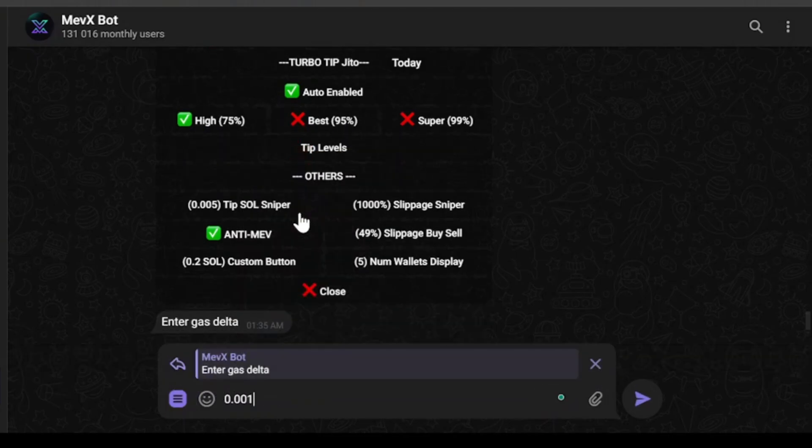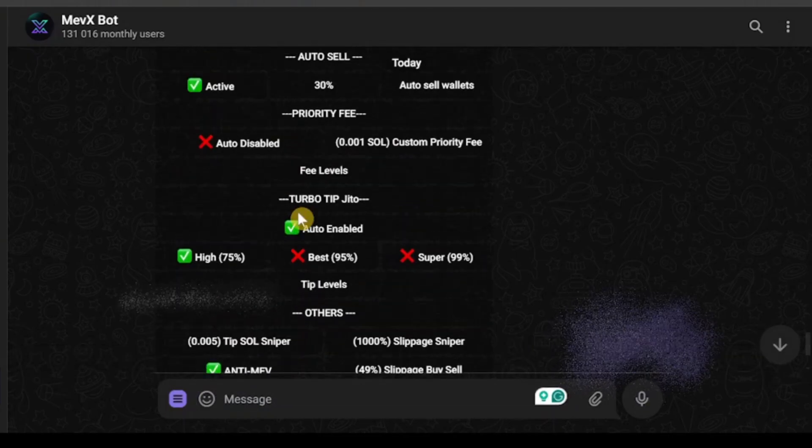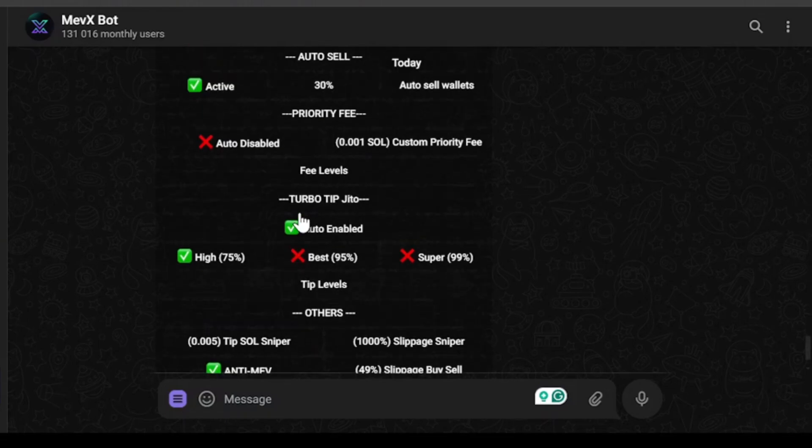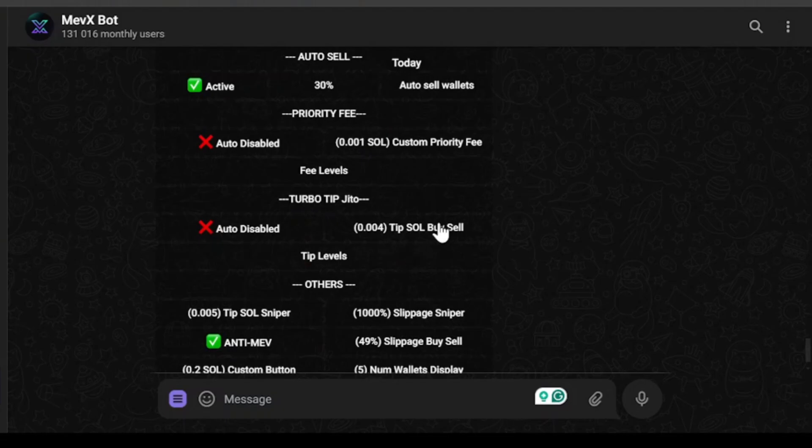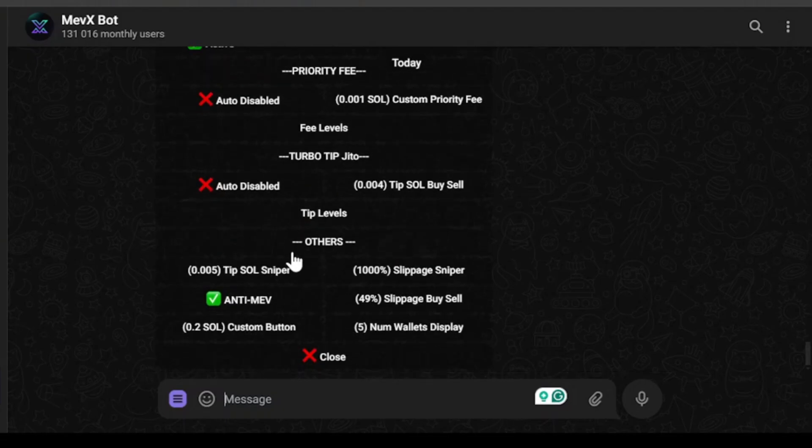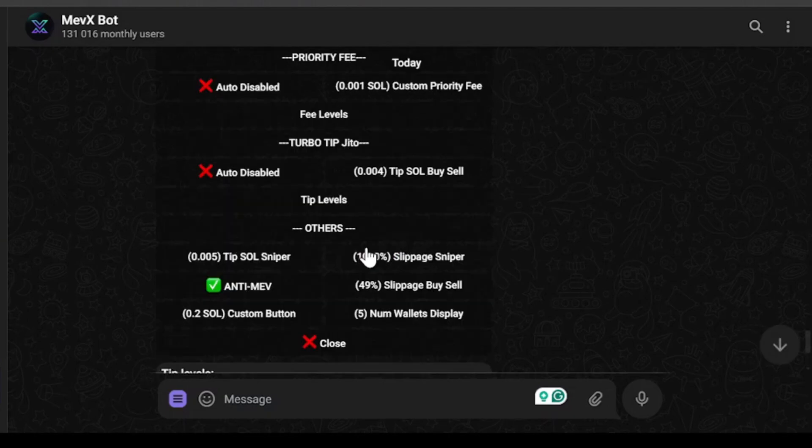So I'm going to change this to 0.001 and go with this one. So in a similar way you can change any other settings like this. We have turbo tip zito. You can auto enable or enable a manual amount just like I changed earlier. And then you can click on tip levels to see which tip is considered high, best or super.